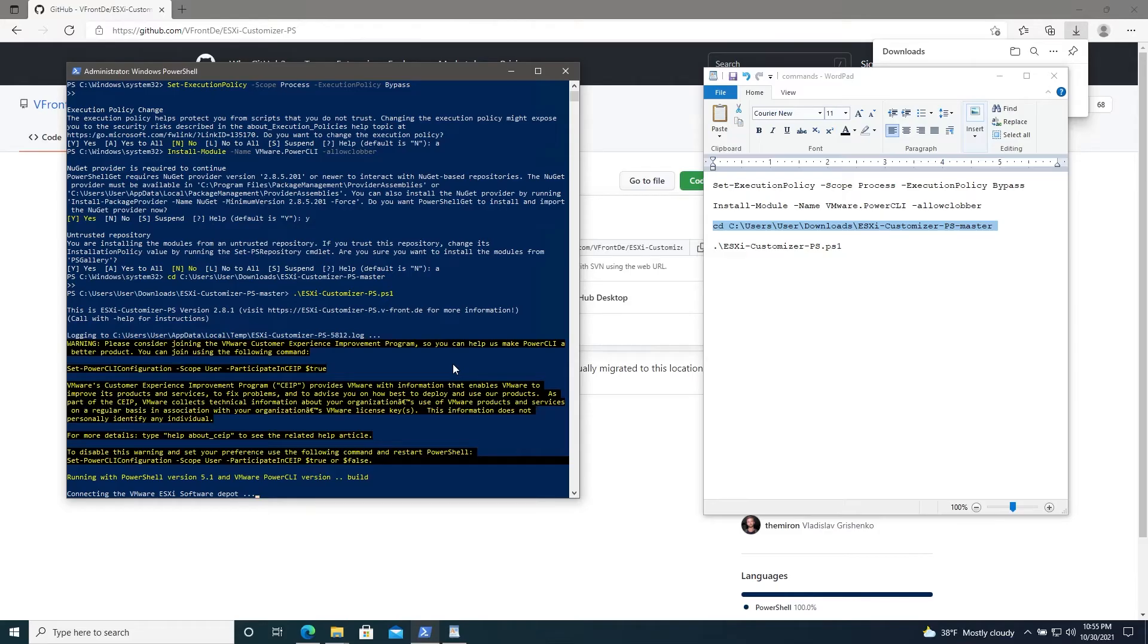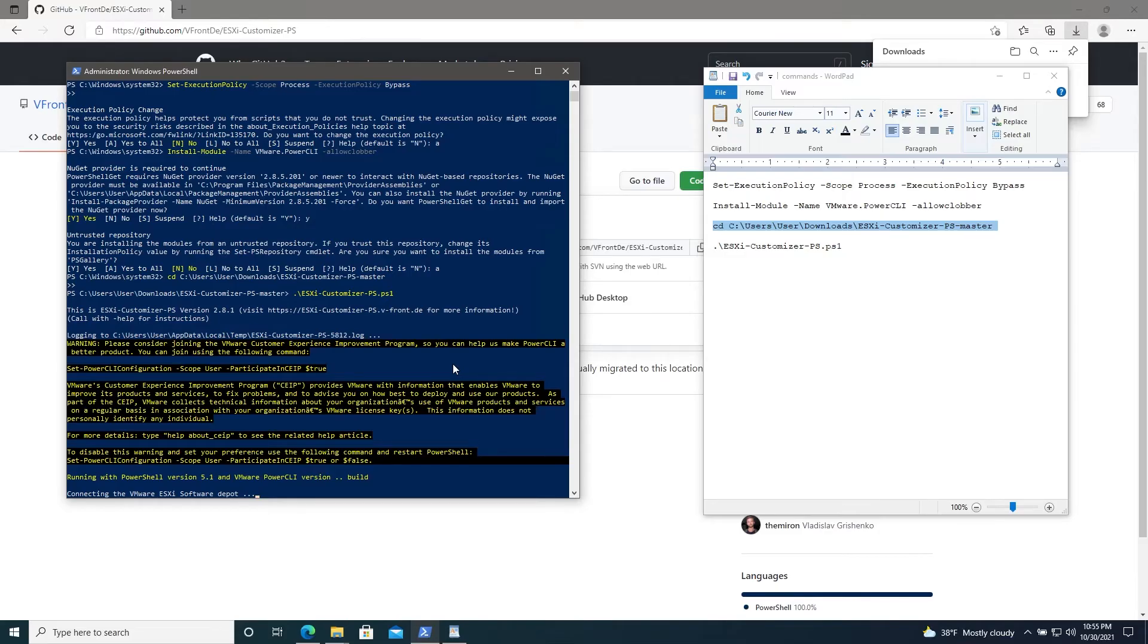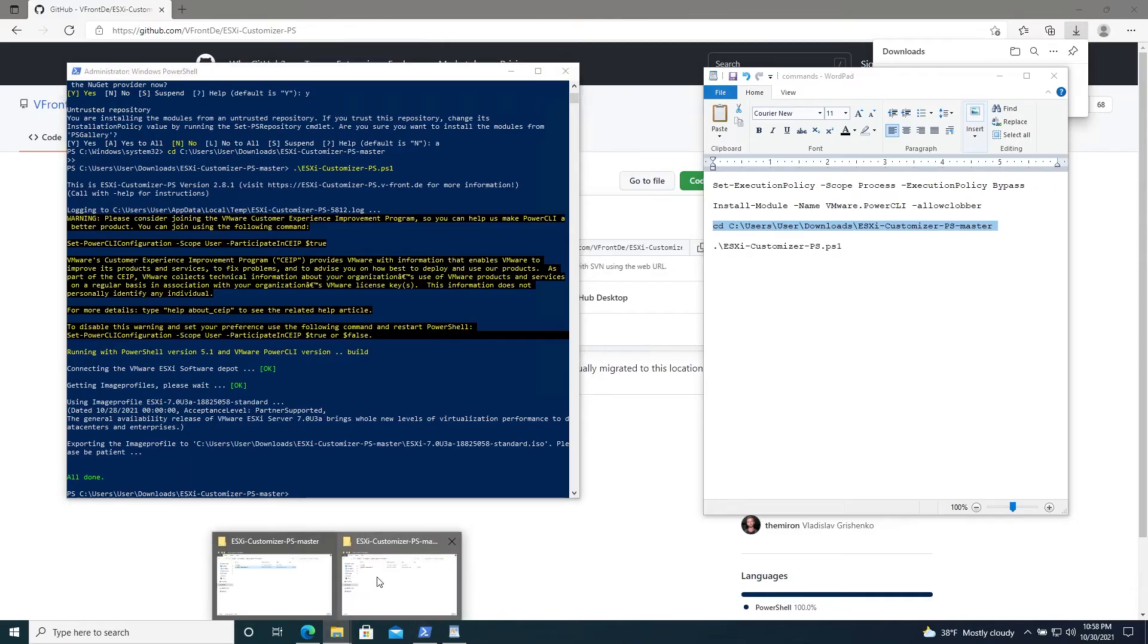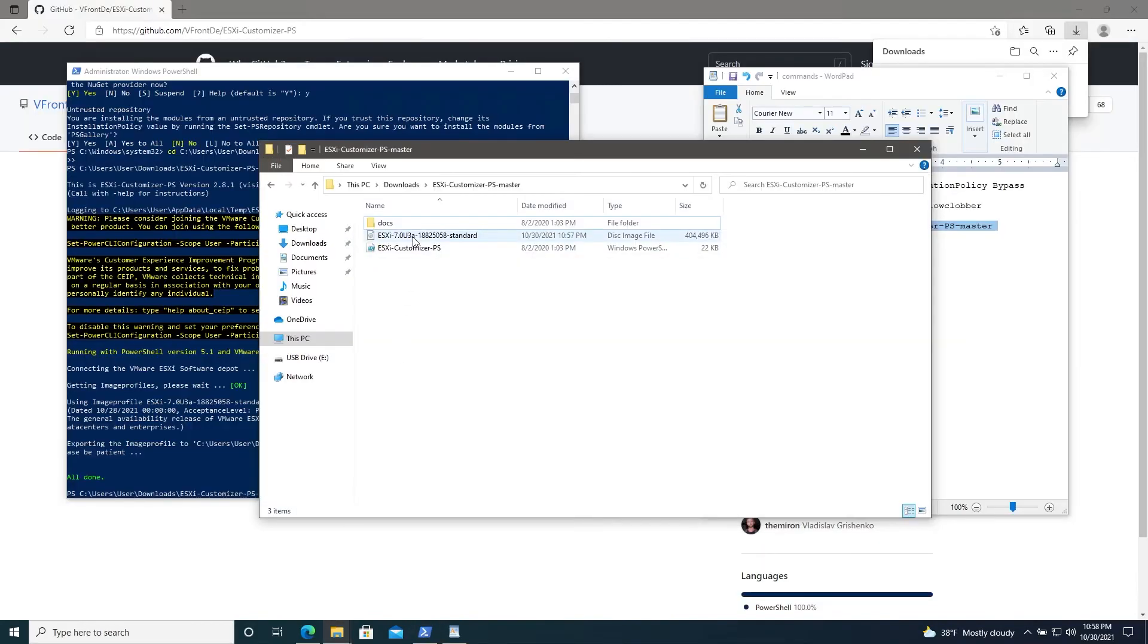In our case, a plain vanilla image will work just fine. Once that's finally complete, you can go to your downloads and see that the ISO image has been downloaded.